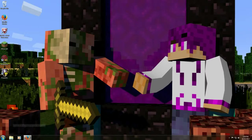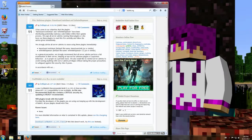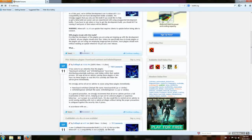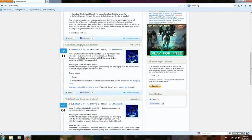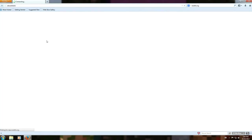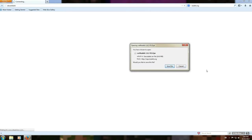Welcome to Minecraft. Today I'm going to show you how to make your very own Bukkit server. All you have to do is go to bukkit.org. Since it's the new 1.6, scroll down to this one and click on it. Then click Save File.